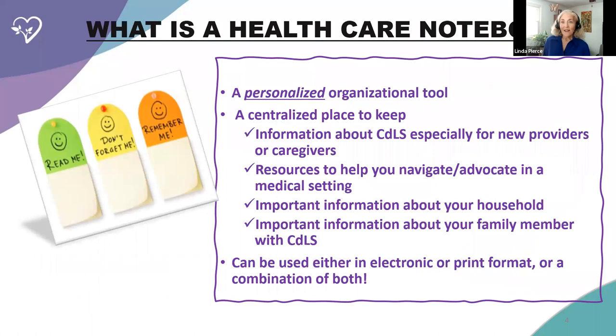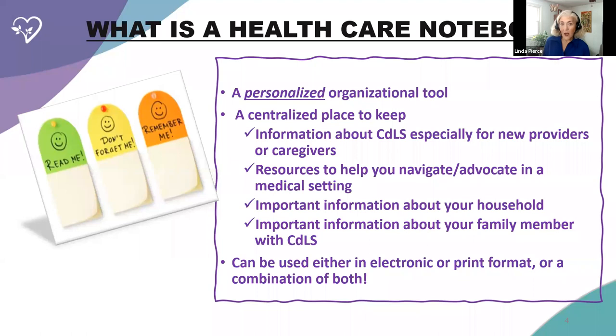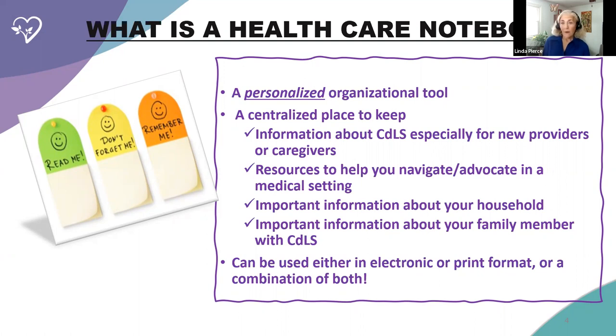Because that really is what the healthcare notebook is. It's a piece of the puzzle, or it's a tool that you can use to keep the pieces of your puzzle together. So what is a healthcare notebook? Well, a healthcare notebook is a very personalized organizational tool.